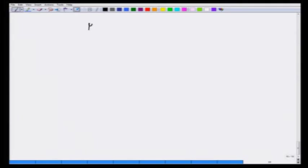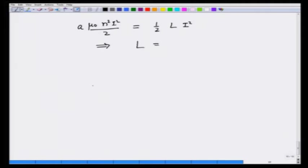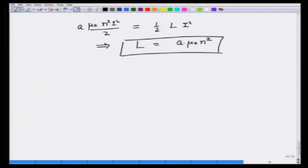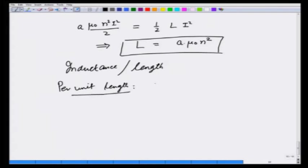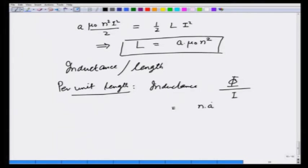Energy stored per unit length is mu_0 n squared I squared over 2 times A. This should equal one-half L I squared, giving L equal to A mu_0 n squared as the inductance per unit length. This makes sense for a solenoid: inductance per unit length is total flux through n turns divided by I, which is n times the area times mu_0 n I divided by I, equal to A mu_0 n squared.